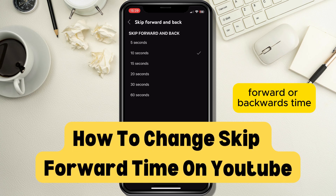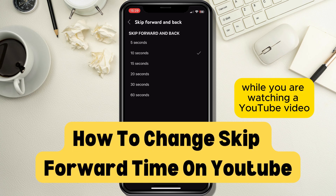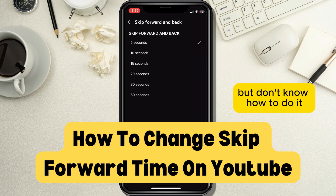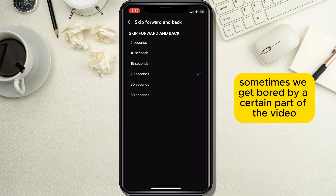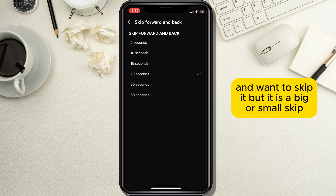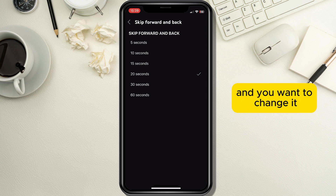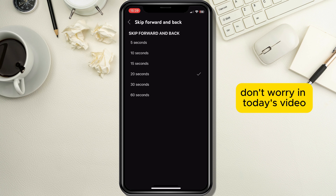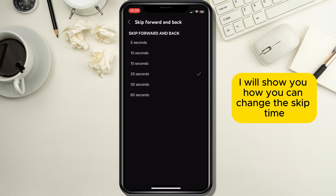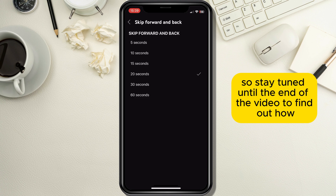Do you want to change the skip forward or backwards time while you are watching a YouTube video but don't know how to do it? Sometimes we get bored by a certain part of the video and want to skip it, but the skip is too big or small and you want to change it. Don't worry, in today's video I will show you how you can change the skip time, so stay tuned until the end of the video to find out how.